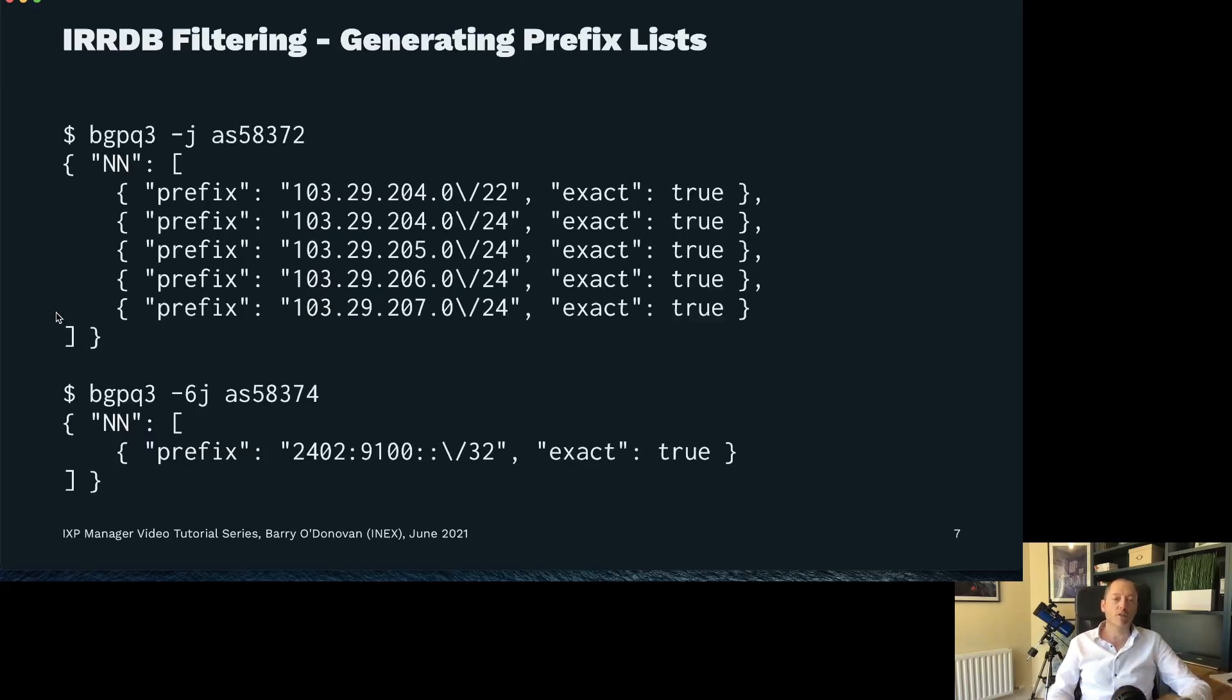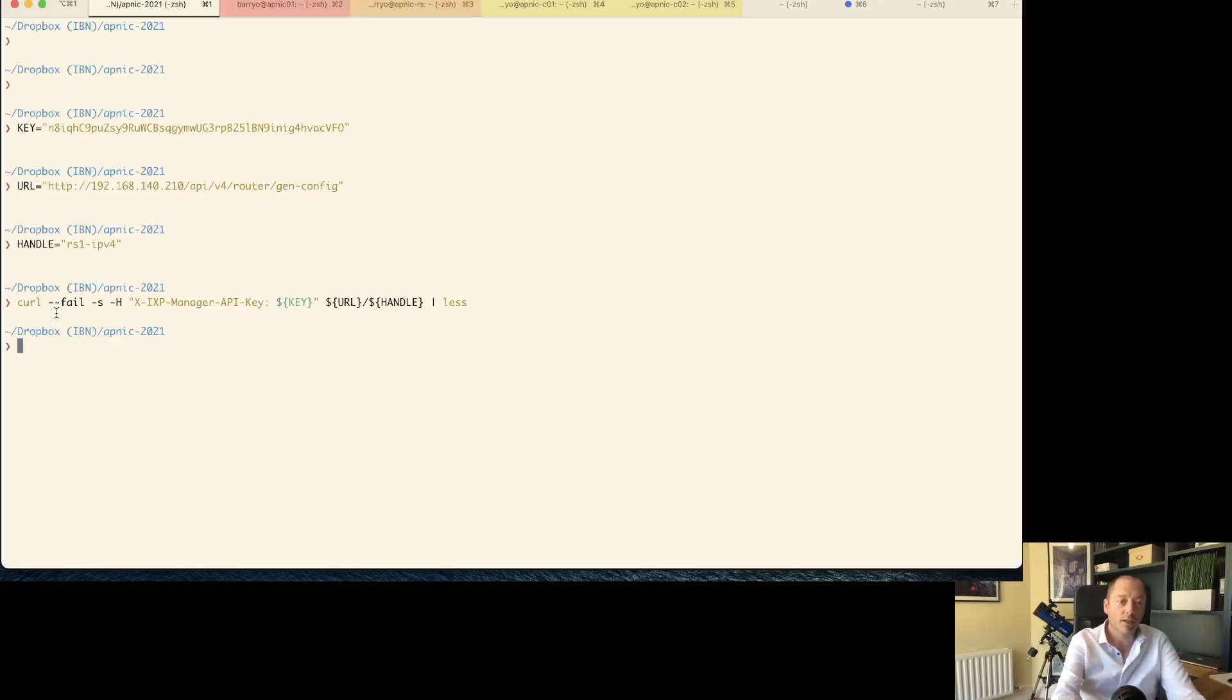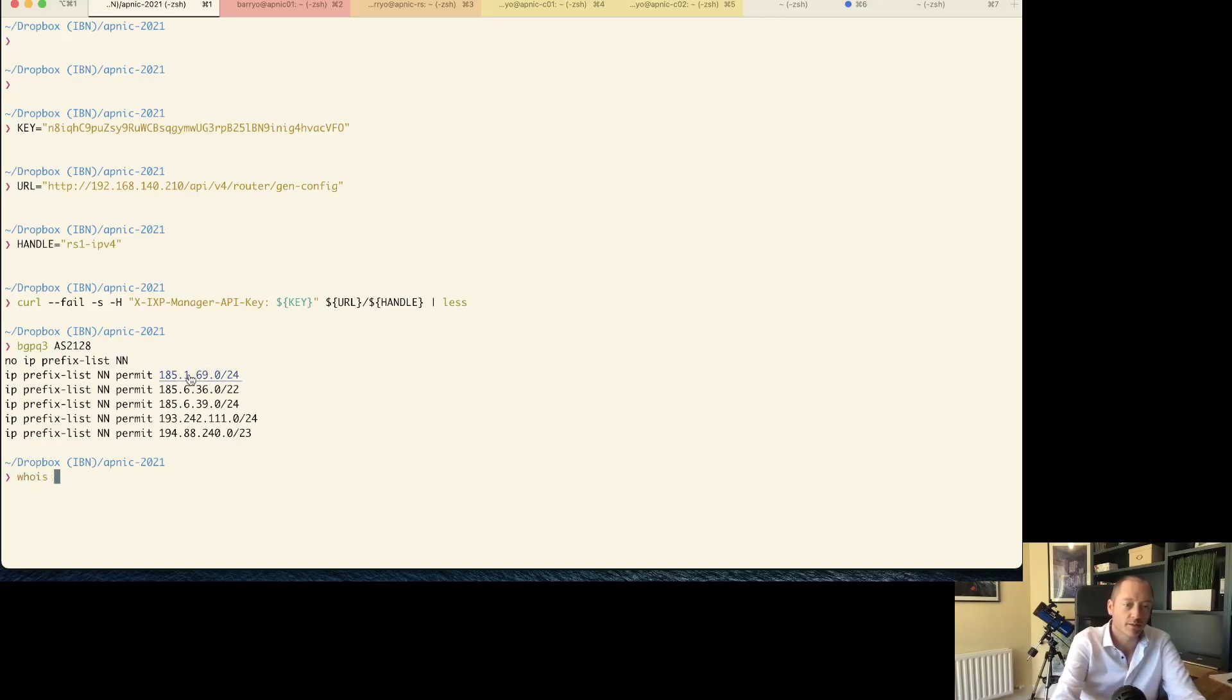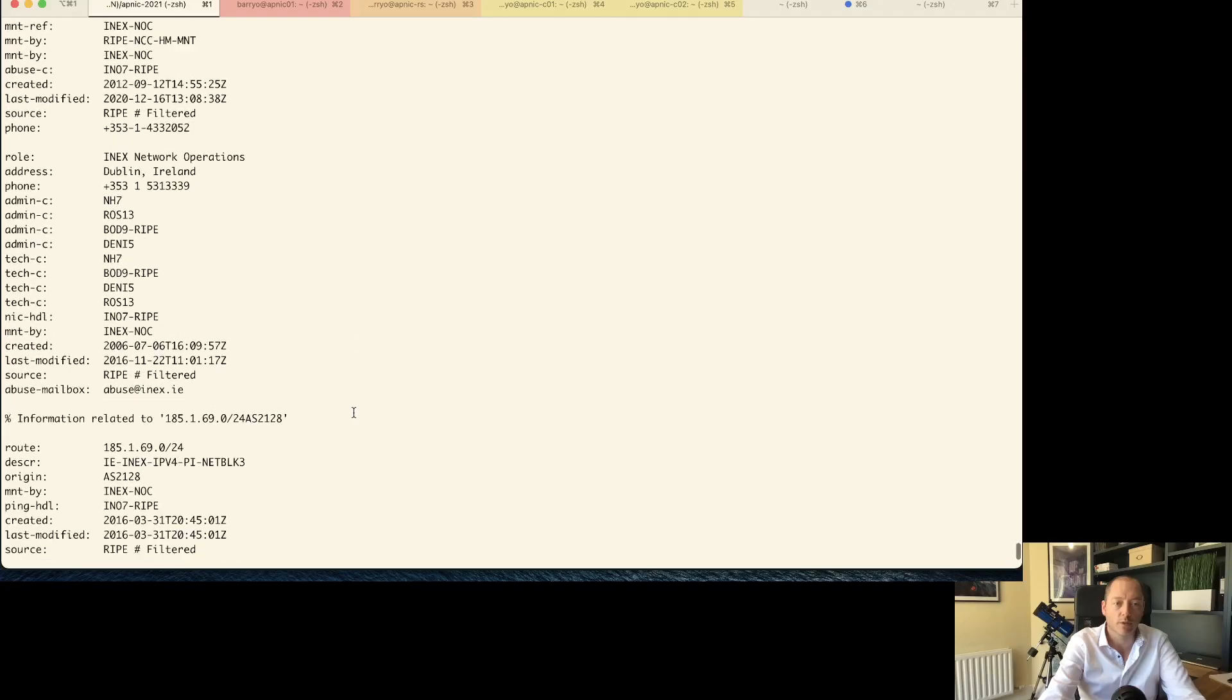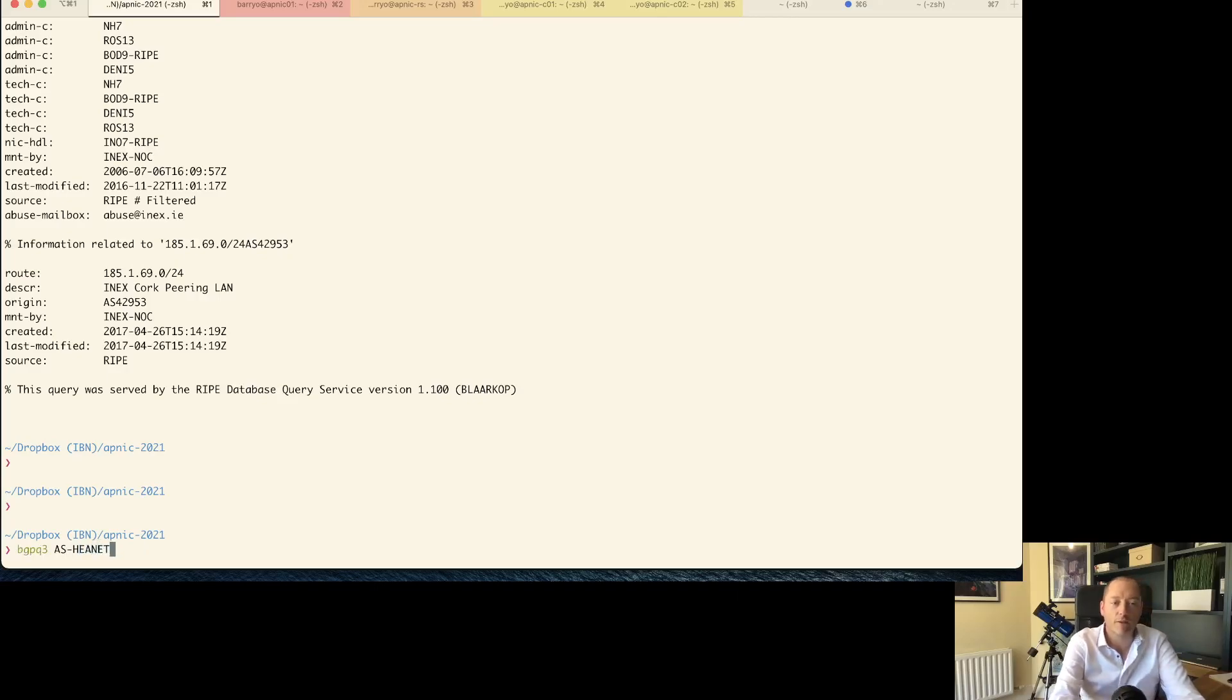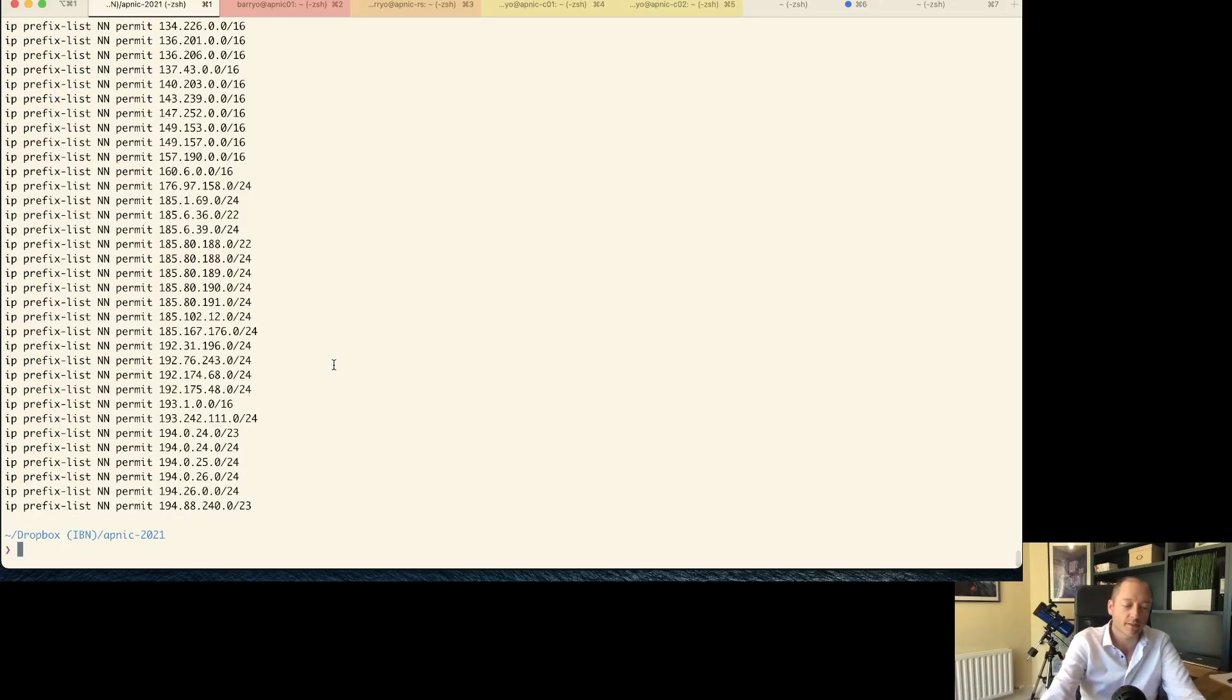In terms of generating these prefix lists, IXP Manager uses a tool called BGP Q3. You can apt-get install it on Ubuntu and brew install it on macOS. So if I put in any AS here, for example INX's management LAN, I'm going to get back a set of prefixes for which route objects have been created. And if I do a whois on this, you can see here there's my route object with my origin AS.